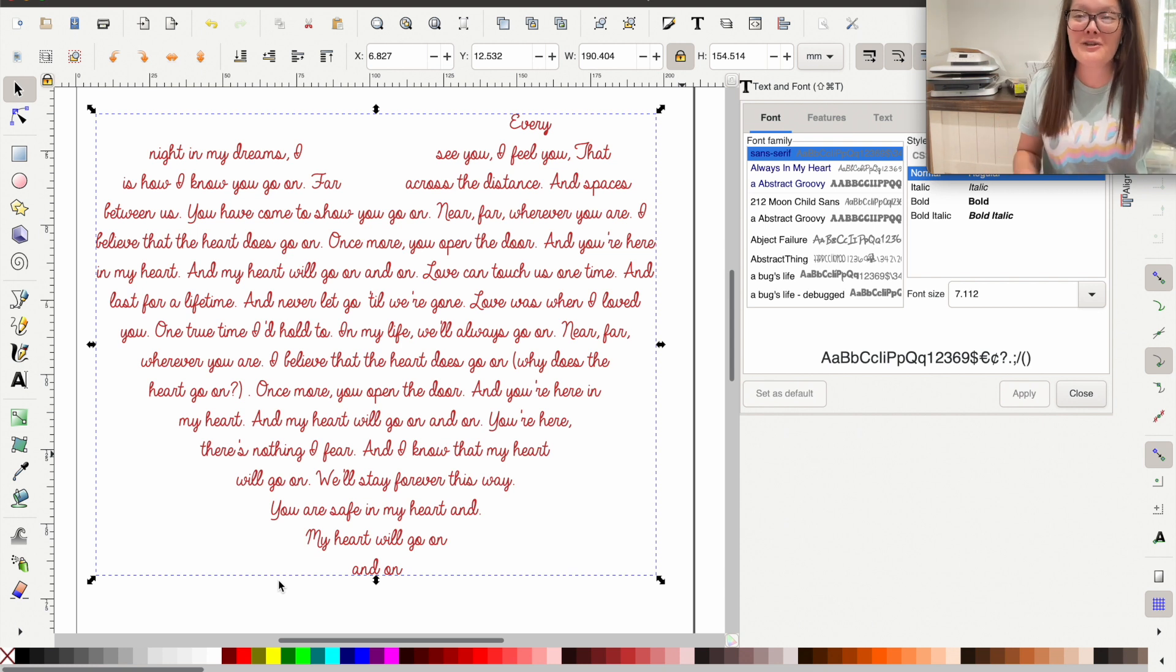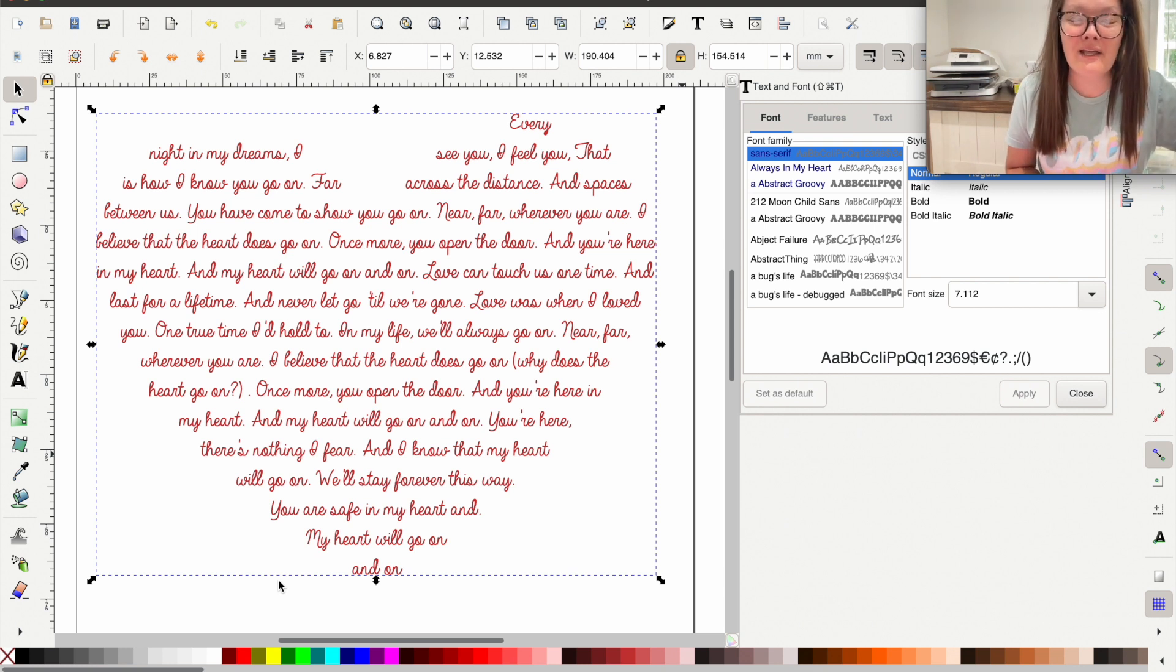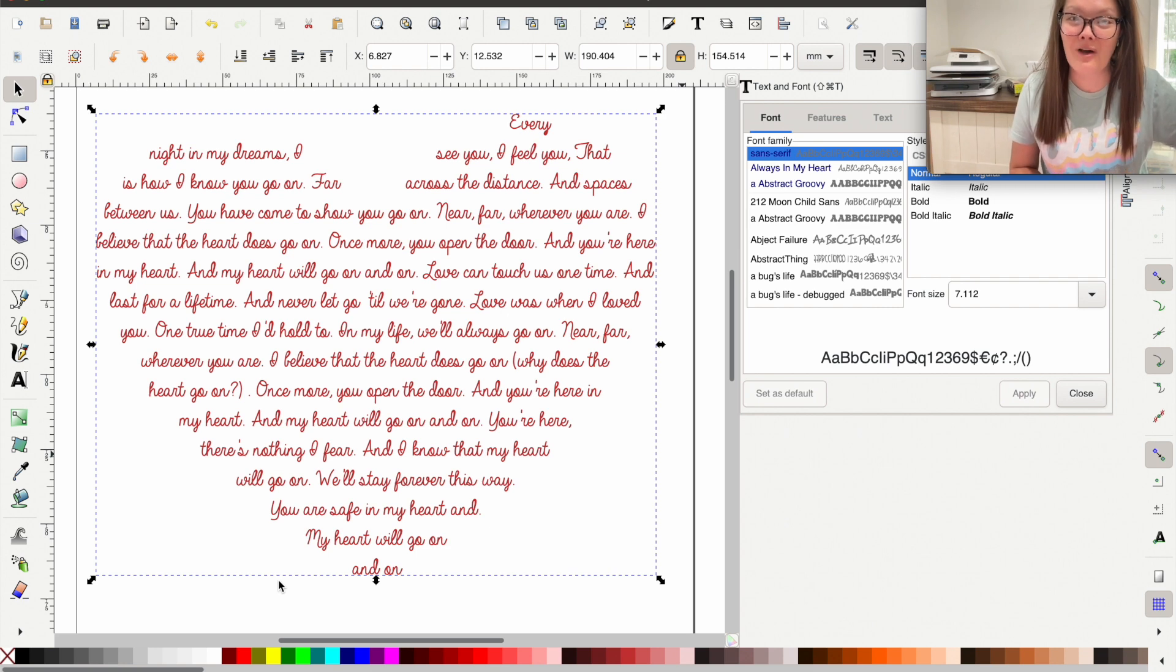All right y'all I sure hope I helped you out in a little bit of Inkscape knowledge and I will see you later.